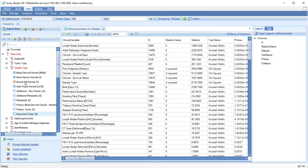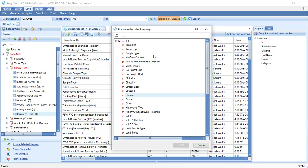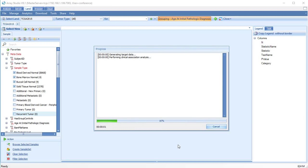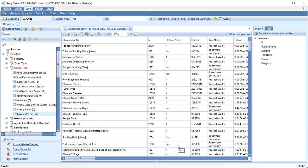Switch the grouping to Age of Pathologic Diagnosis. Not surprisingly, many age-related clinical variables correlate with Age of Diagnosis.